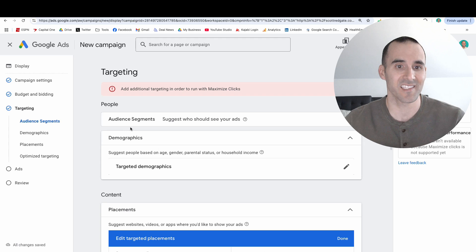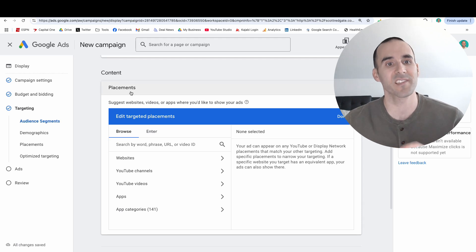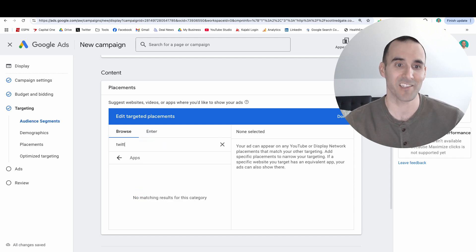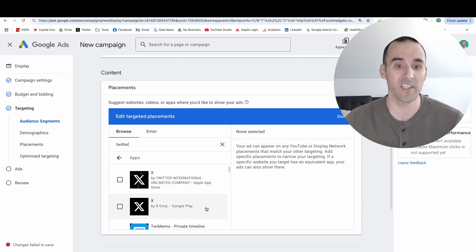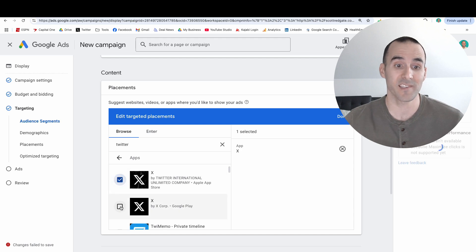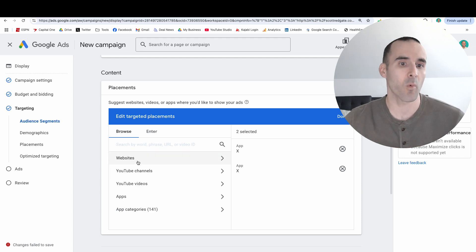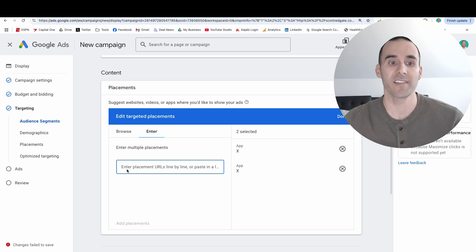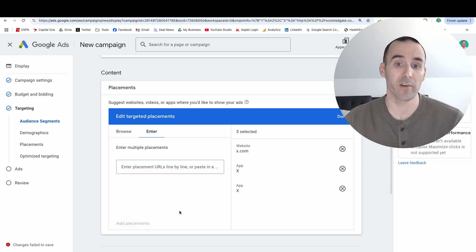I'm going to skip over the audience segment section for now, but we will come back to that. The core of what we're doing is in the content section where you can select placements — we're looking for Twitter or x.com. There are three things you need to add. First, select apps. You actually can't search for X at this time; you still have to search for Twitter by name. You'll see recommendations for X on the Apple App Store and X on the Google Play Store — select those. There's one additional placement you'll need to input for people browsing x.com from their browser. Select websites, enter placement URLs line by line, put x.com, and add the placement. Now you have all three placements: the X app on Google Play, on the Apple App Store, and the website.